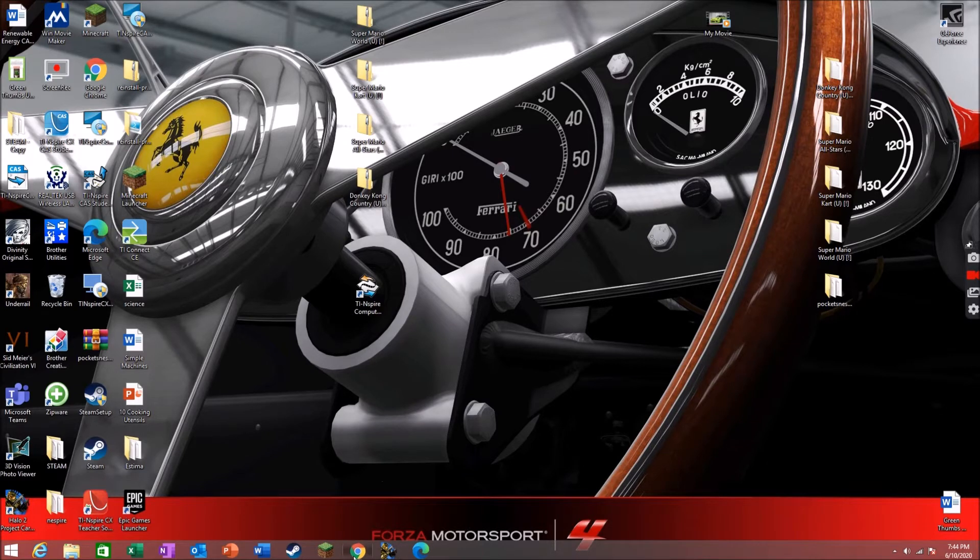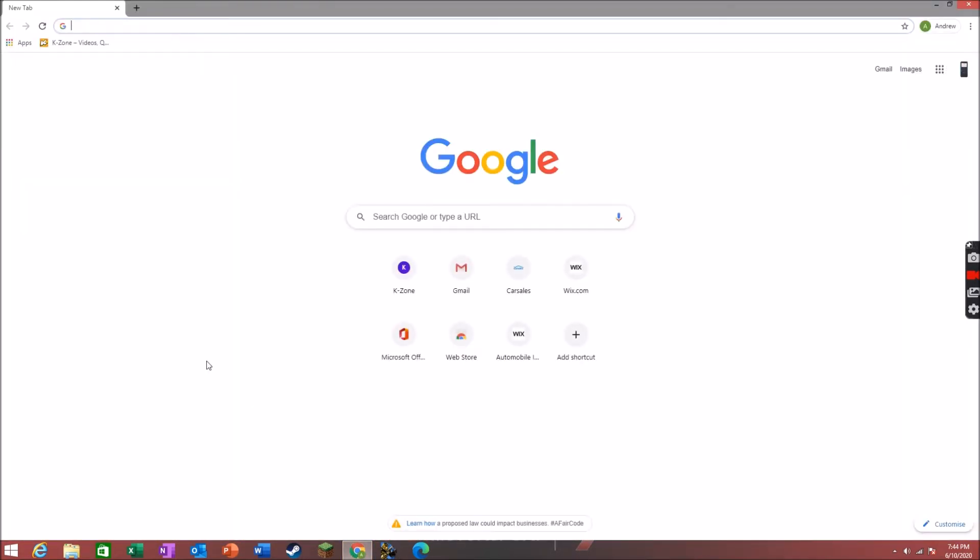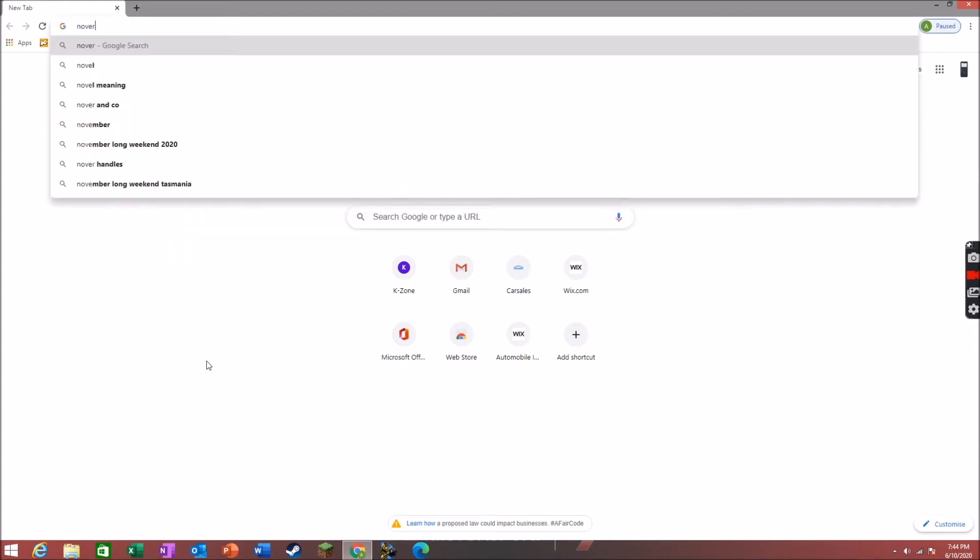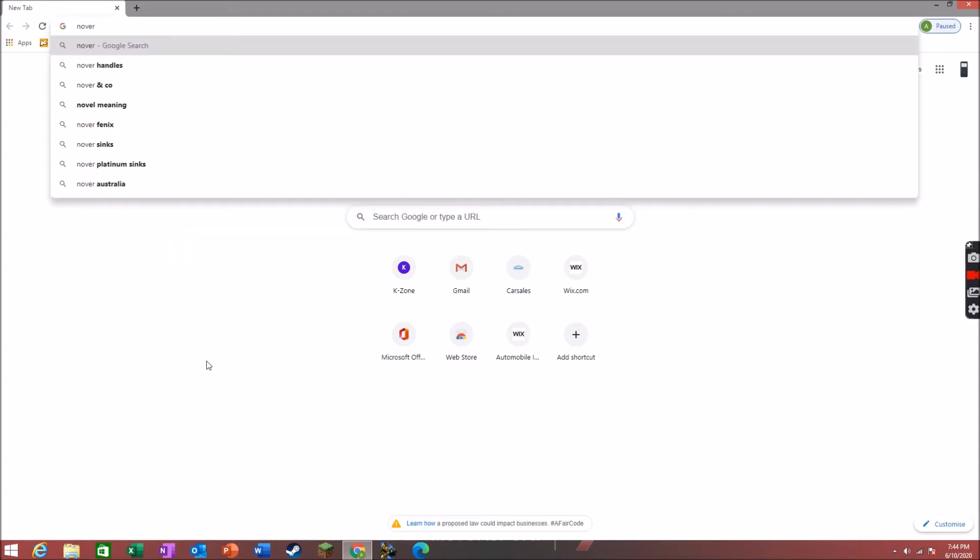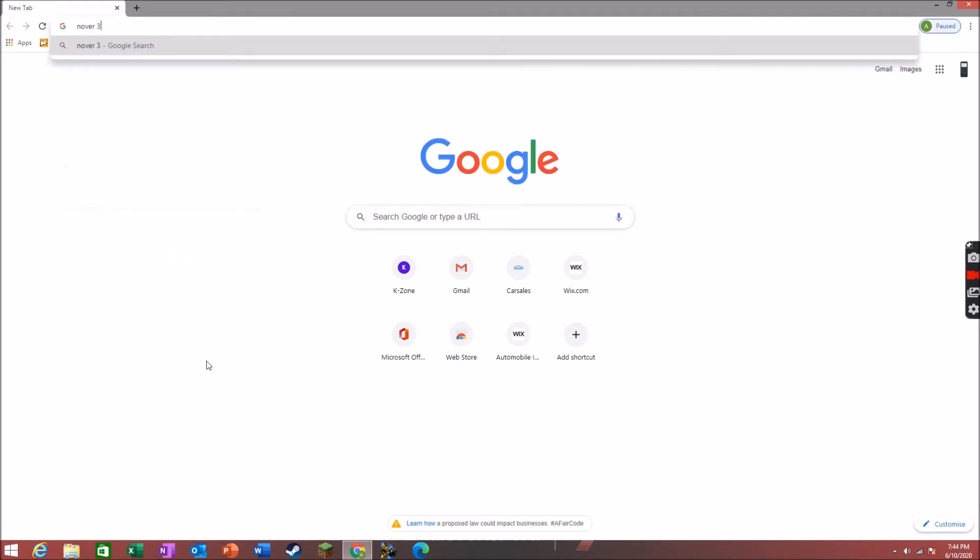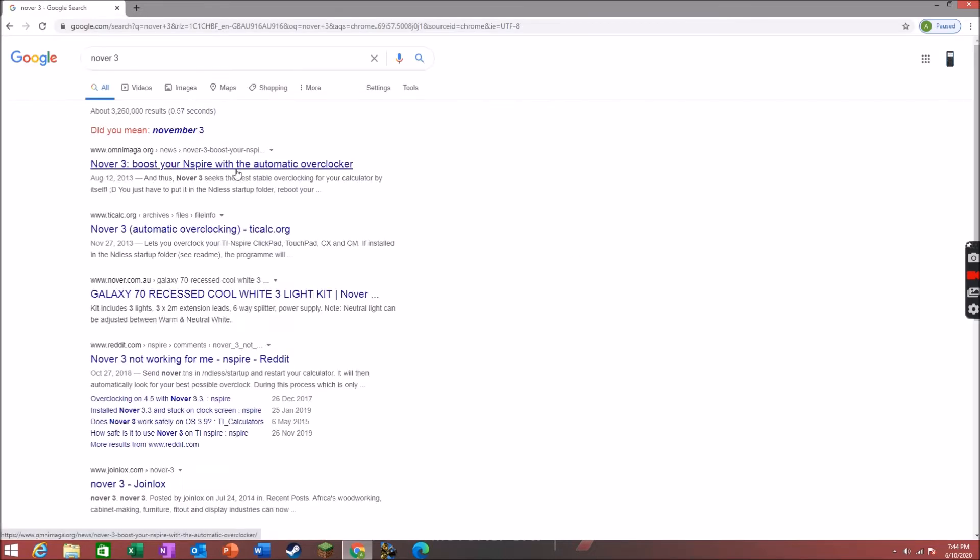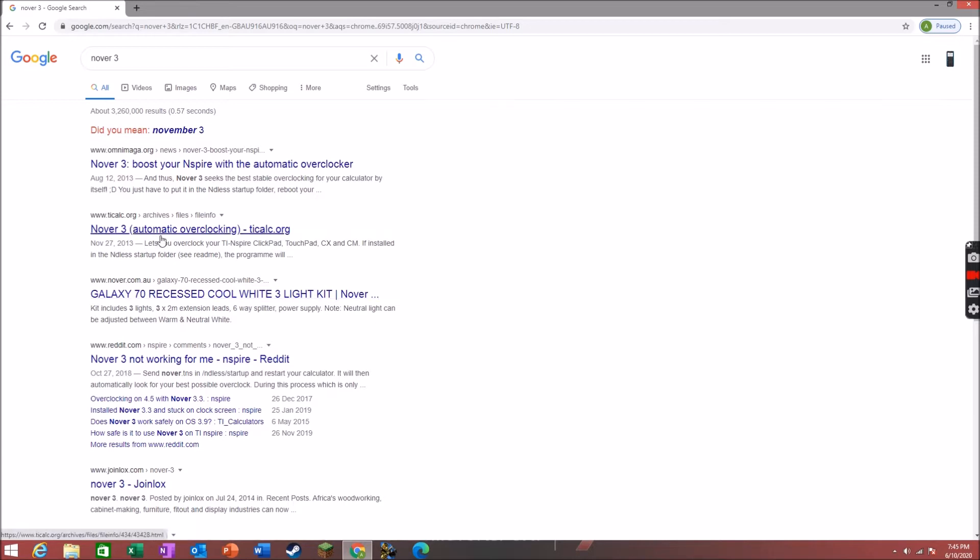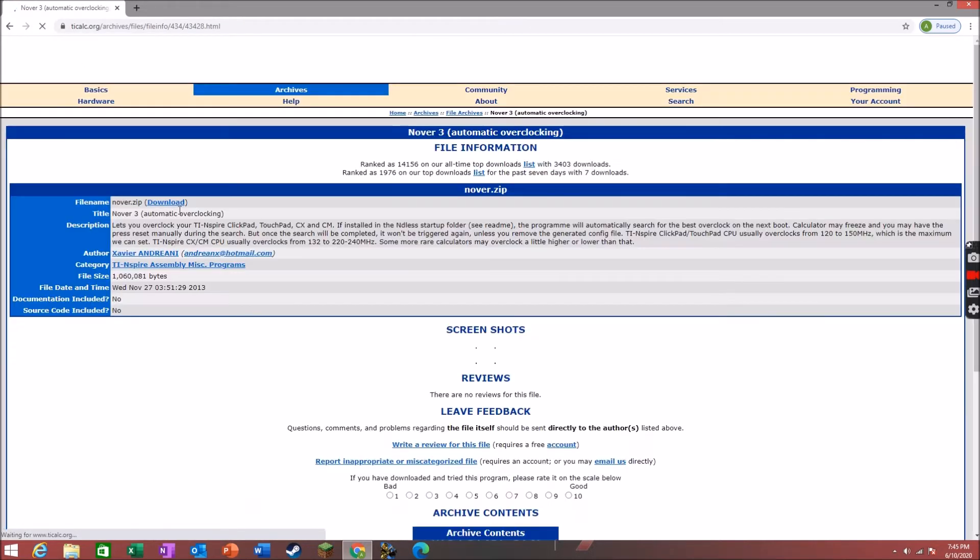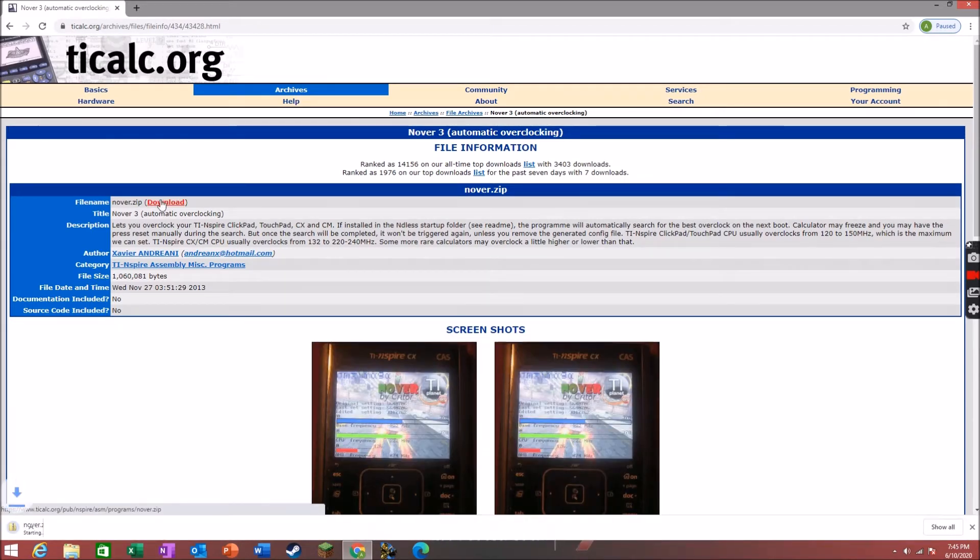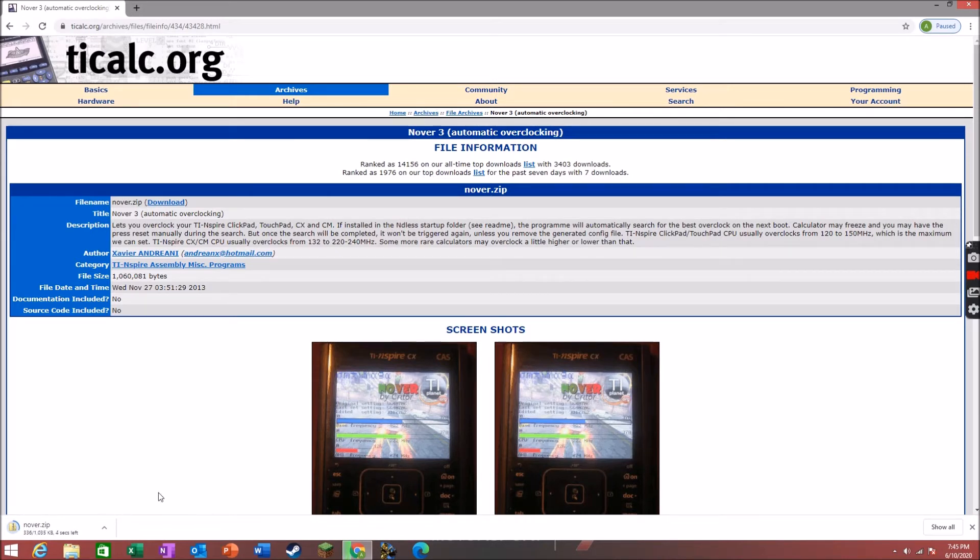First of all, open Google and type in NOVA3. Click on the one from TiCalc. So here it is. Download that.